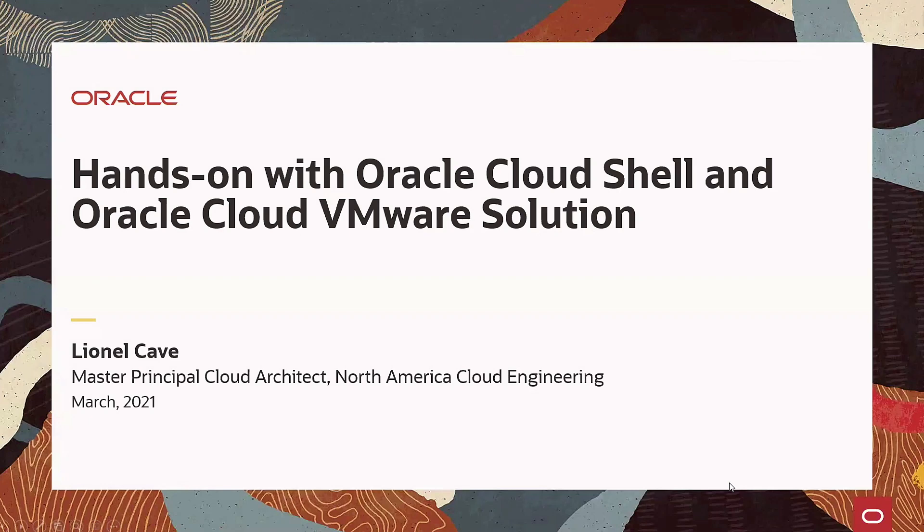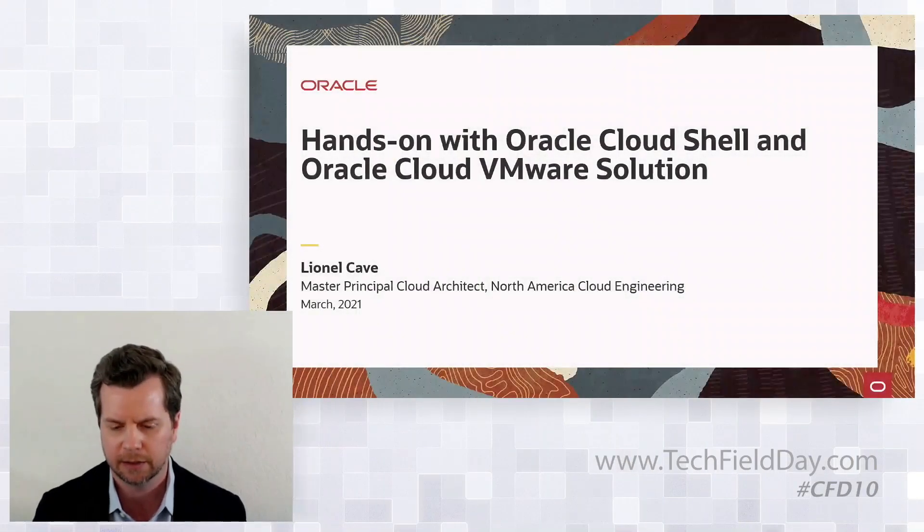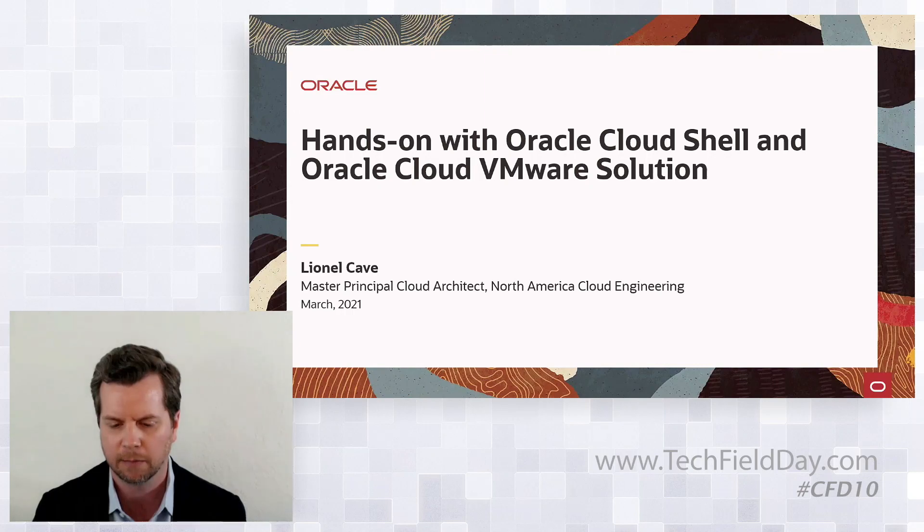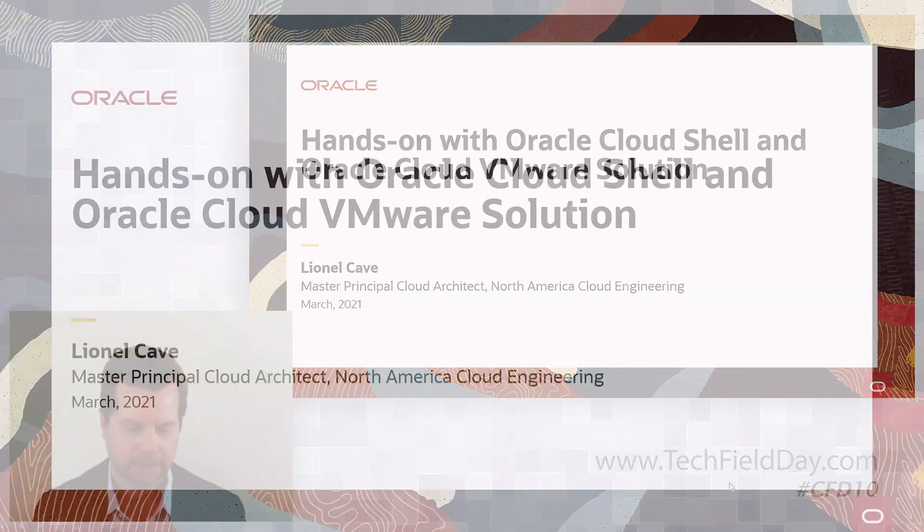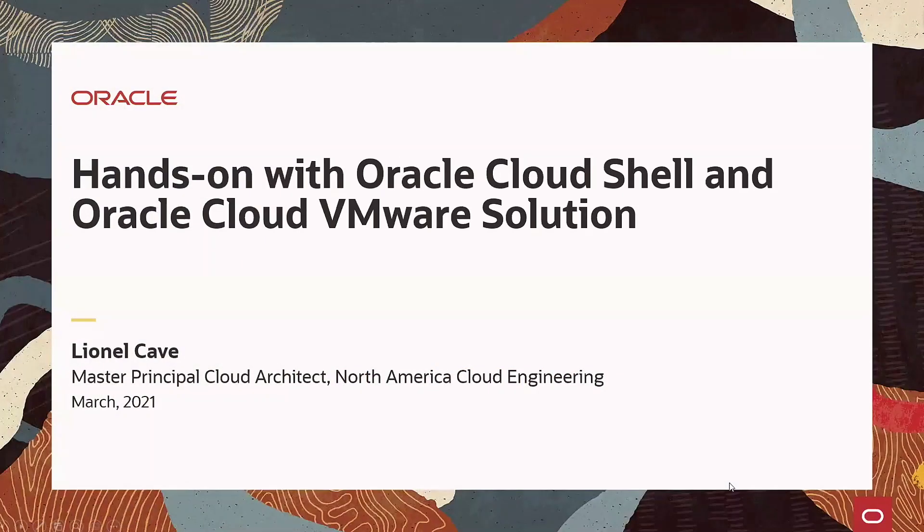Hello everybody. My name is Lionel Cave. I'm a Master Principal Cloud Architect within Oracle Cloud Infrastructure's cloud engineering team. I'm going to cover two topic areas centered around OCI simplicity. The first topic is using Oracle Cloud Shell to deploy your Terraform code, and the second is using VMware HCX for easy VMware migration into OCVS. Each will have a short demo. So let's get started.